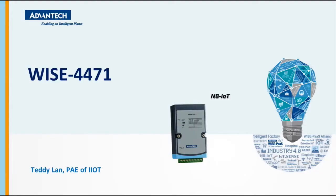Hello everyone. In this tutorial video, I am going to show you the basic configuration of WISE4471, an NB-IoT series module. Also, I will demonstrate how to upload data to a public broker using MQTT step by step.